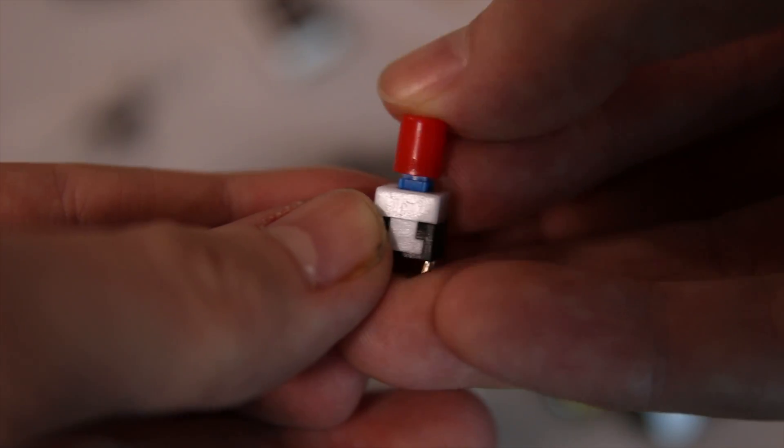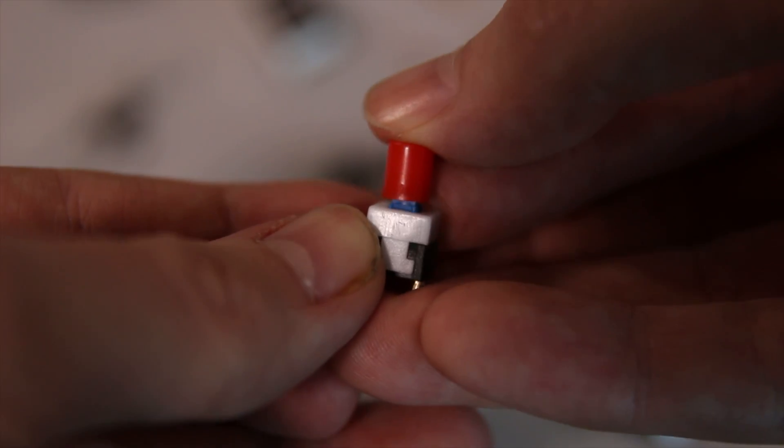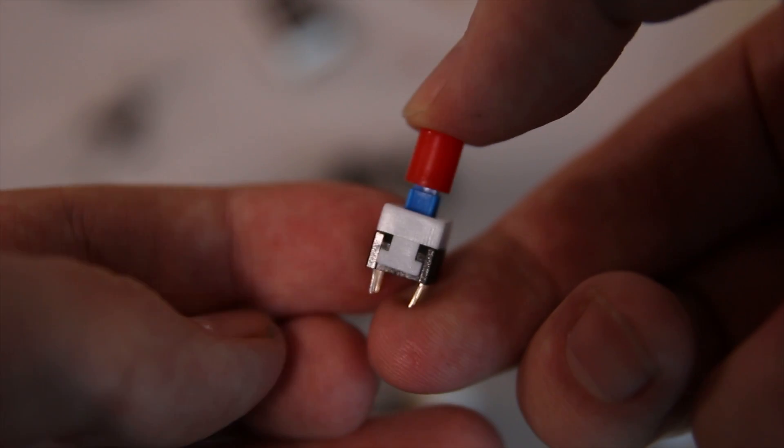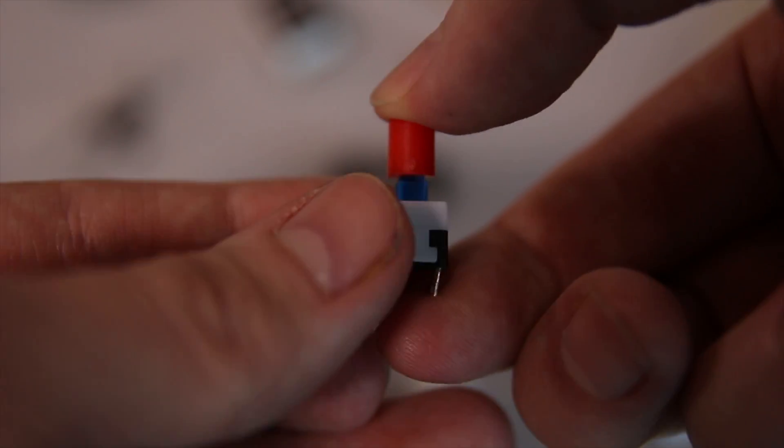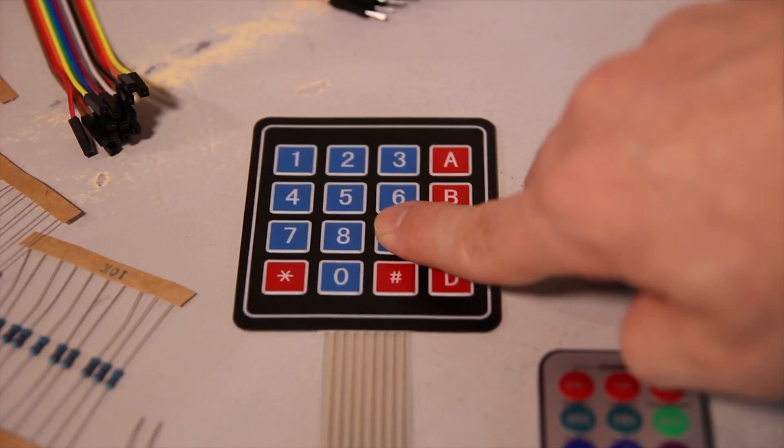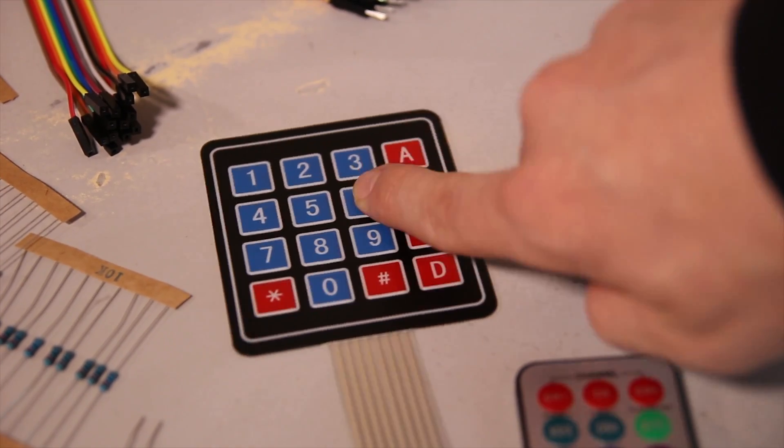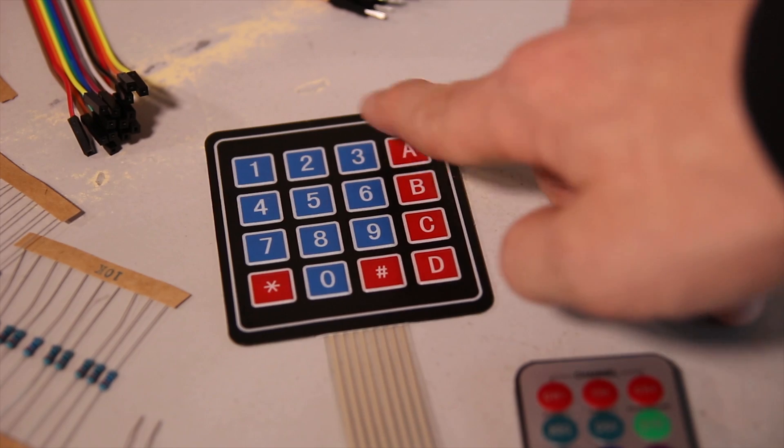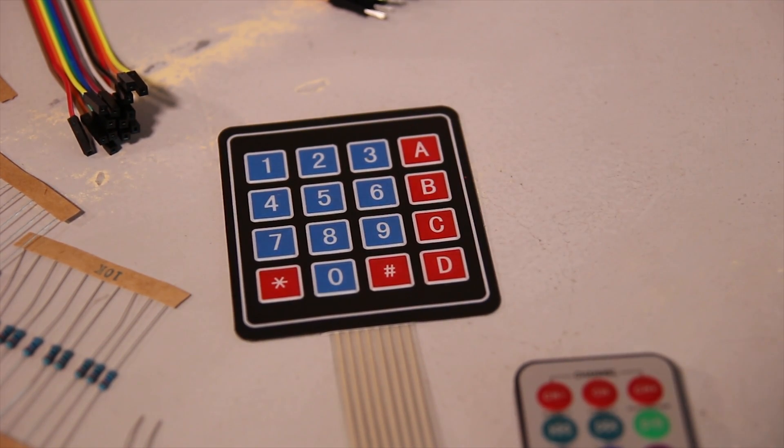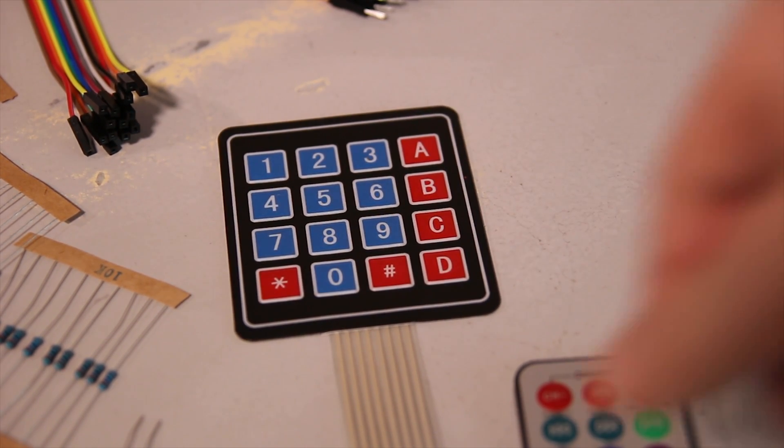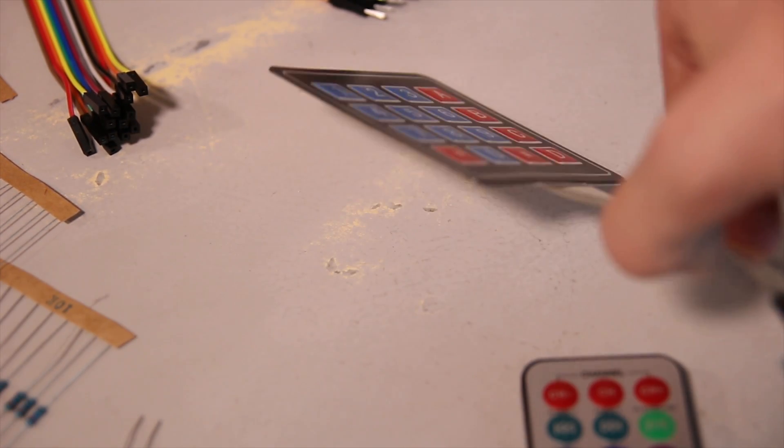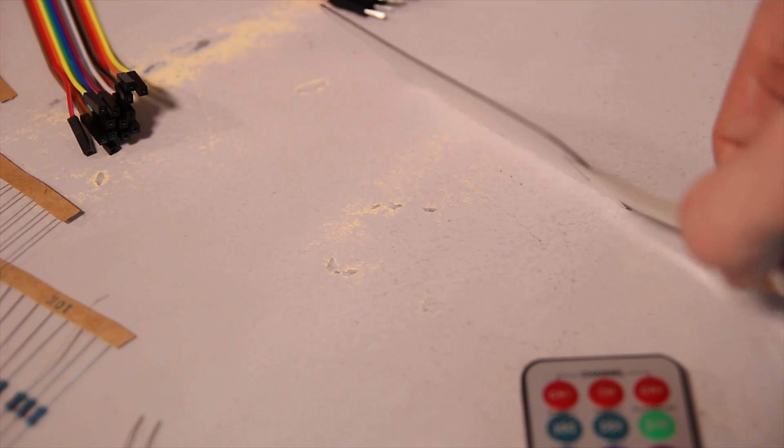This is a push to make switch, and this one is a latching switch. There's two of each, so you can do what you like with those. And otherwise you also have this keypad, which is quite interesting because it's almost paper thin, yet feels actually pretty tactile.